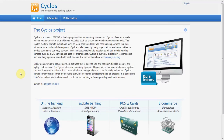First we will upload a new logo and customize the header. Then we will create some new menu links. Subsequently we will create some banners, and finally we will customize the theme.